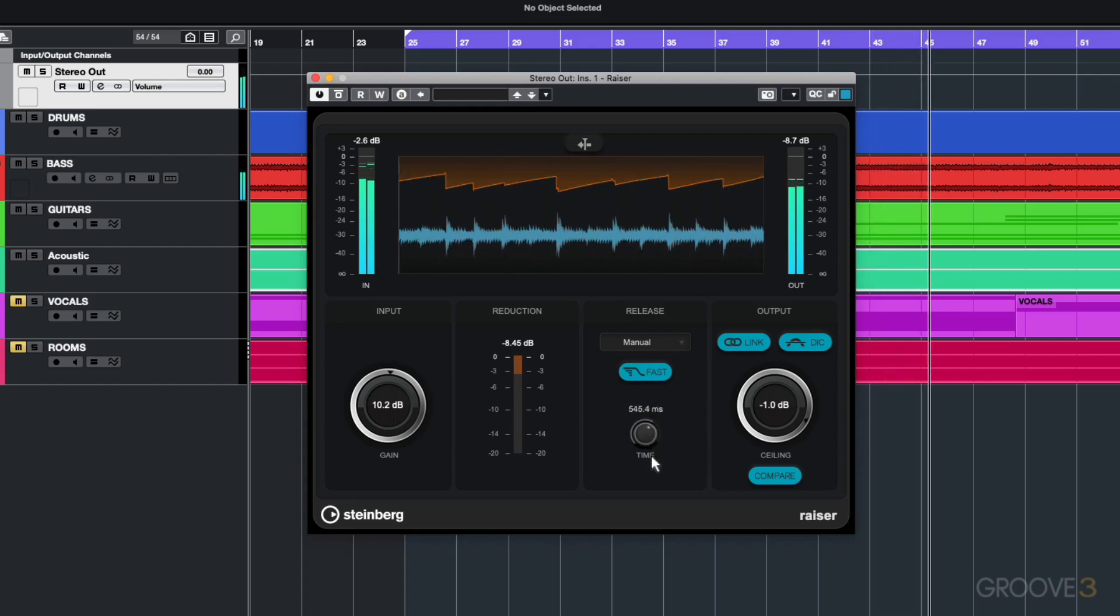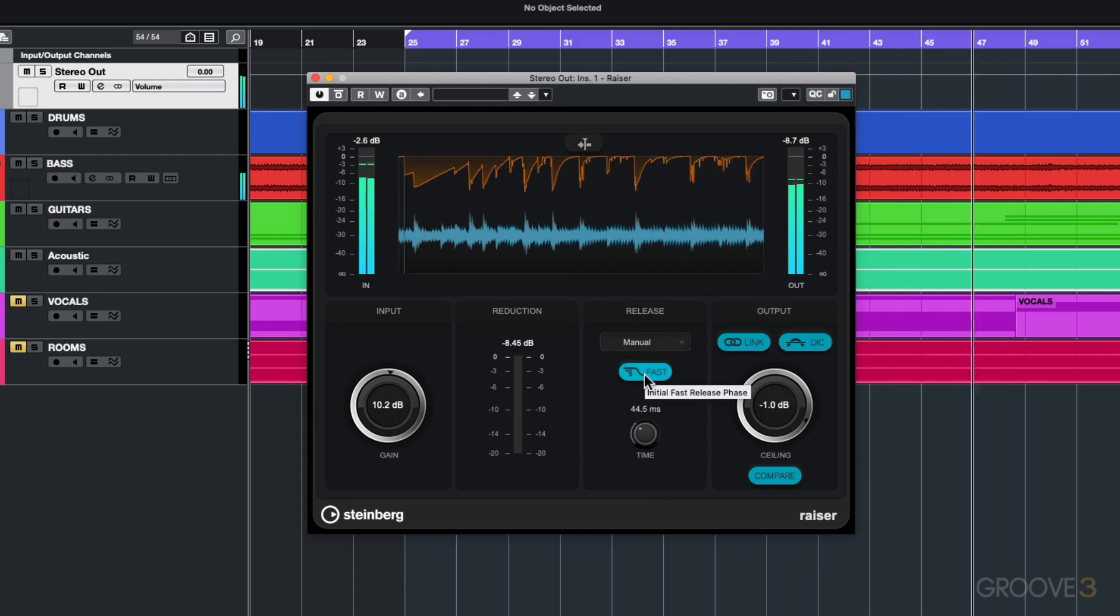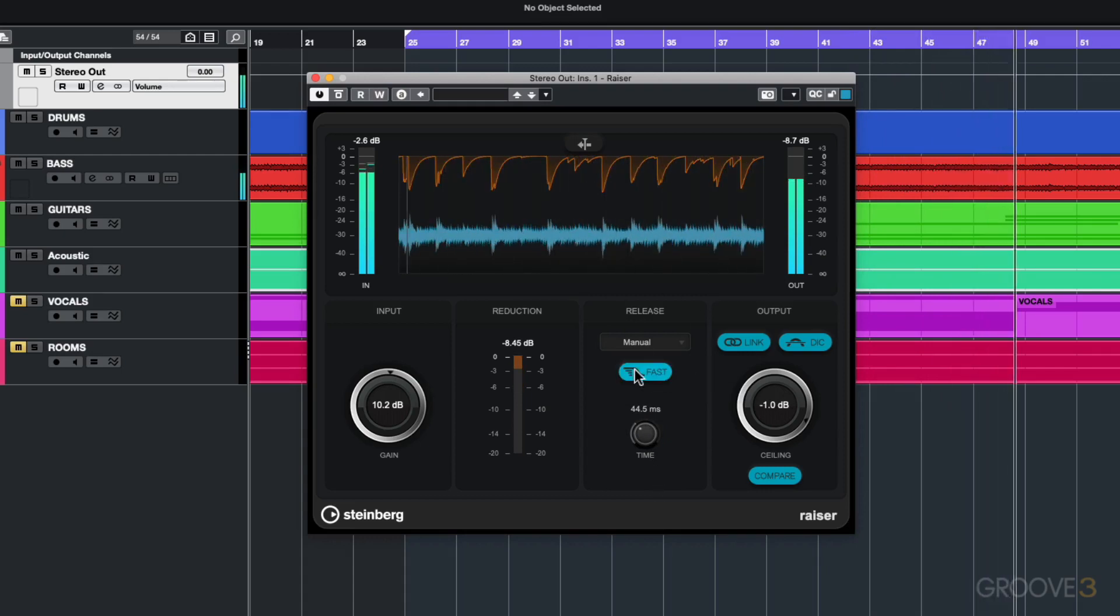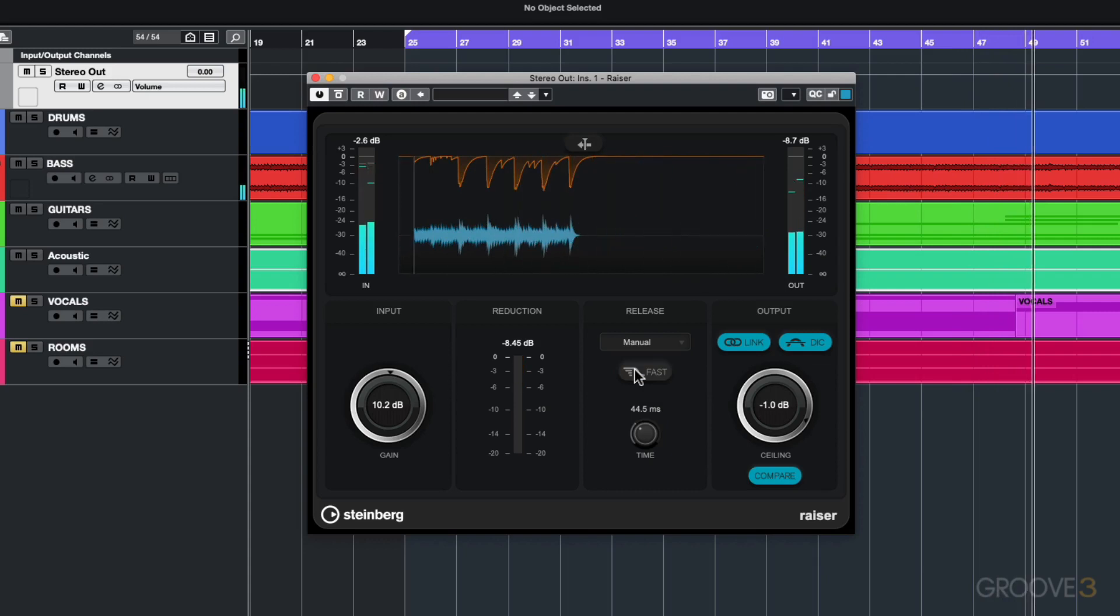You can see that shape changing for a longer time and then for a shorter time as you enable that. So that's the manual mode - you can manually set what you want to happen with the limiter.